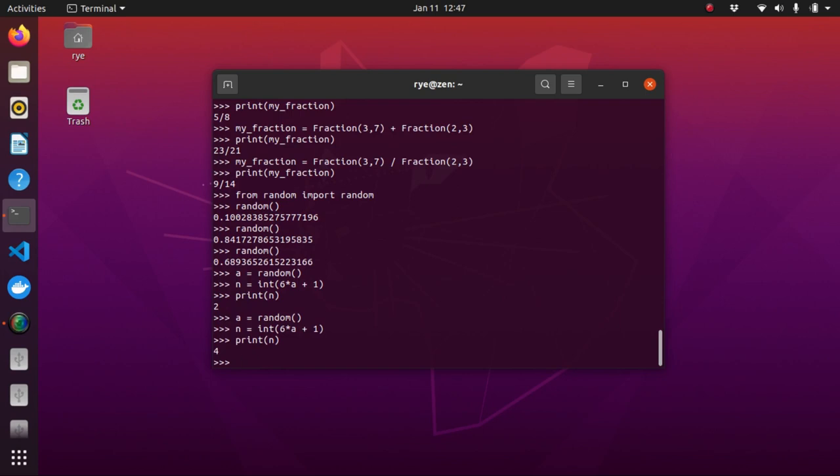Now, finally, we'll cover complex numbers. Complex numbers are always represented as two floating point numbers, the real and imaginary part. Appending J or J, capital J, to a real number makes it imaginary.